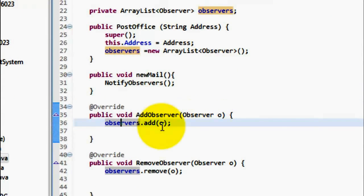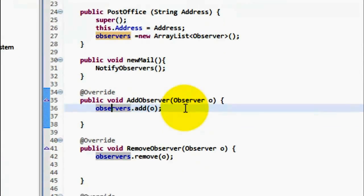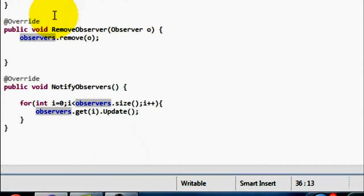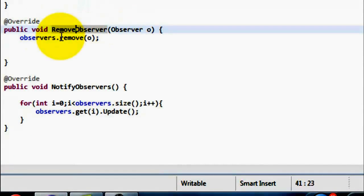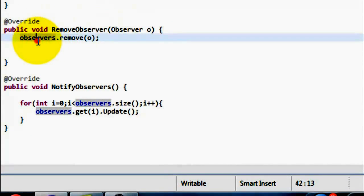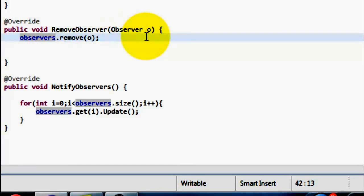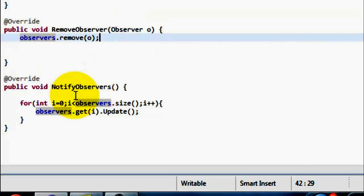The Observer will be notified by making an iteration on the ArrayList. Then, the Update method will be invoked for every Observer. And there is an ArrayList of Observer in this class. We use it when we want to add an Observer or remove an Observer from this ArrayList.